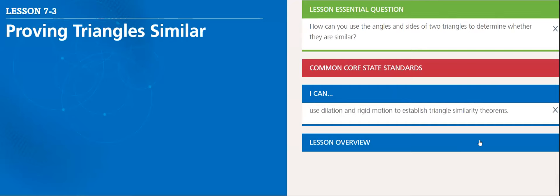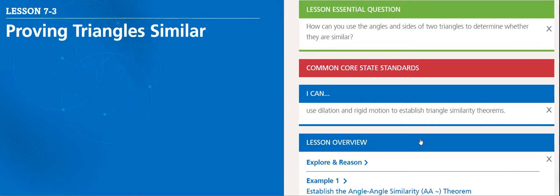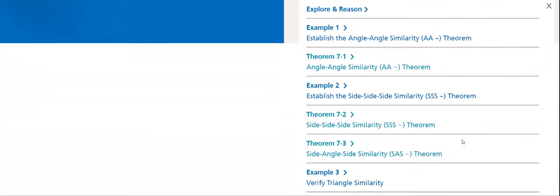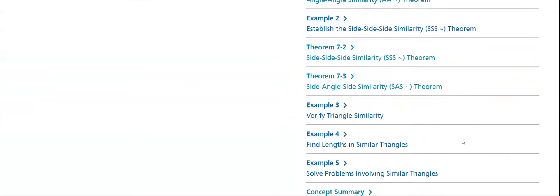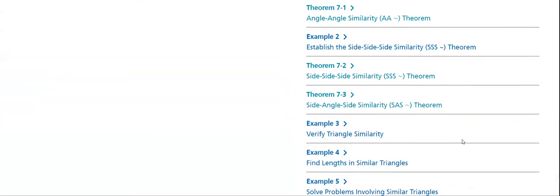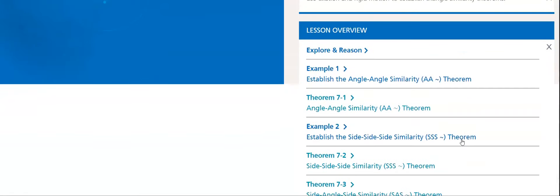The objectives of this lesson is use dilation and rigid motion to establish triangle similarity theorems. If you remember, we took previously how to prove that two triangles are congruent. Here, this is different because we will prove that they are similar. Now let's go through the lesson quickly. We have many examples, many theorems to cover.